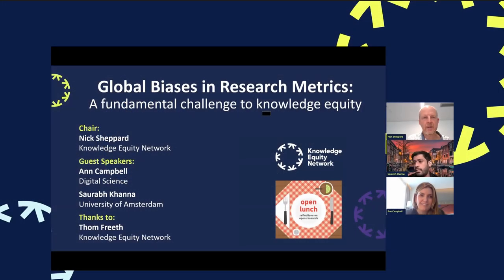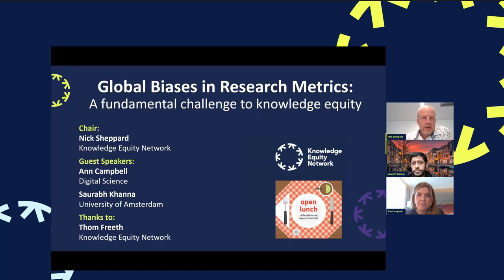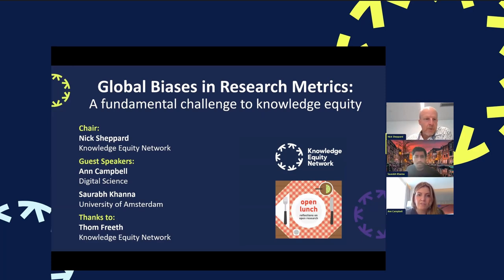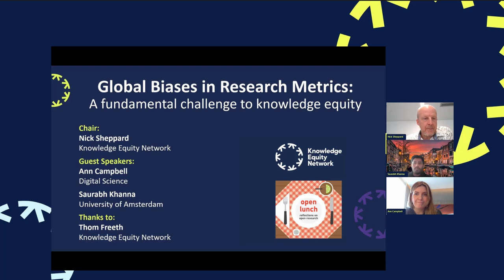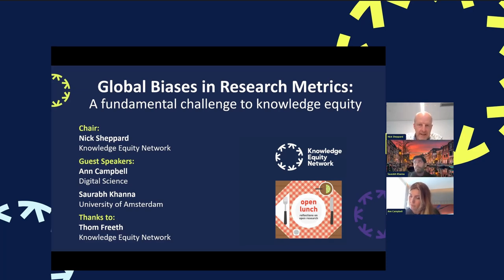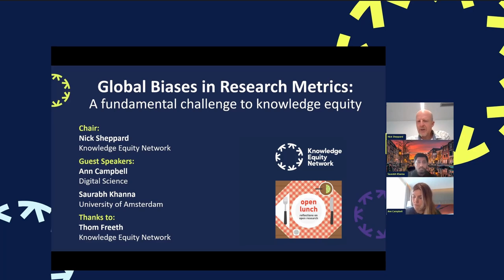Welcome to this special event — a joint event between the Knowledge Equity Network and our library's Open Lunch series. I'm Nick Shepherd, Open Research Advisor at the University of Leeds and one of the senior leads for the Knowledge Equity Network. I'm very pleased to welcome our speakers today. Just to note, our color schemes — orange and blue — don't work together terribly well, but that's no indication of how Tom and I work together.